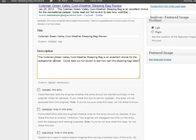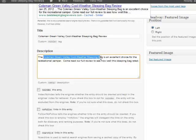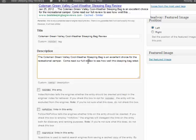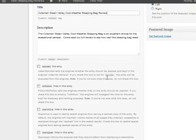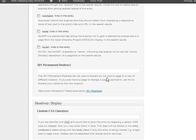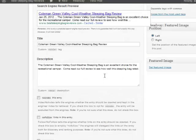Okay, so I just put 'The Coleman Green Valley Cool-Weather Sleeping Bag is an excellent choice for the recreational camper. Come read our full review to see how well this sleeping bag rated.' So again, I have that main keyword term in there. And then basically I'm just enticing them to come read our review. So if you're thinking about purchasing this sleeping bag, chances are you're going to want to come see how well it rated.